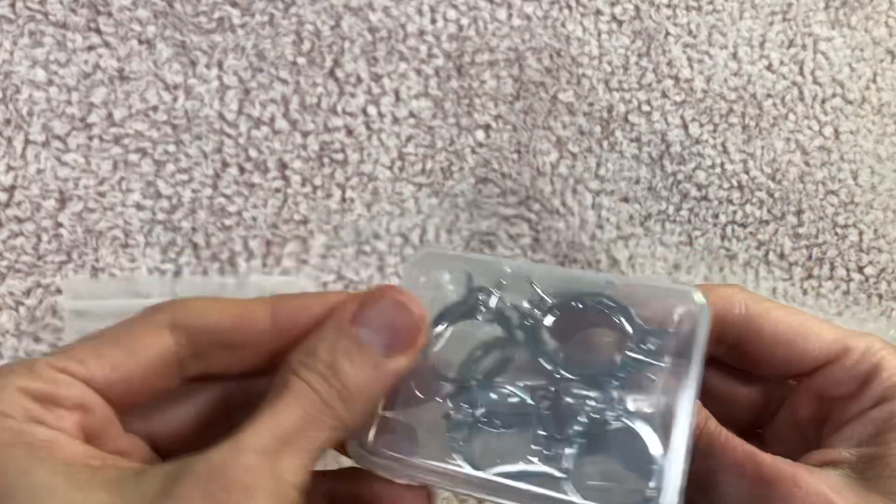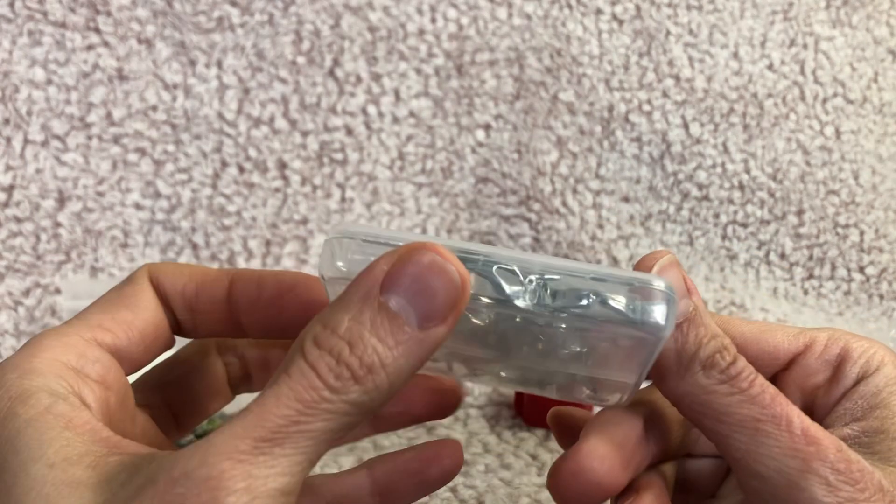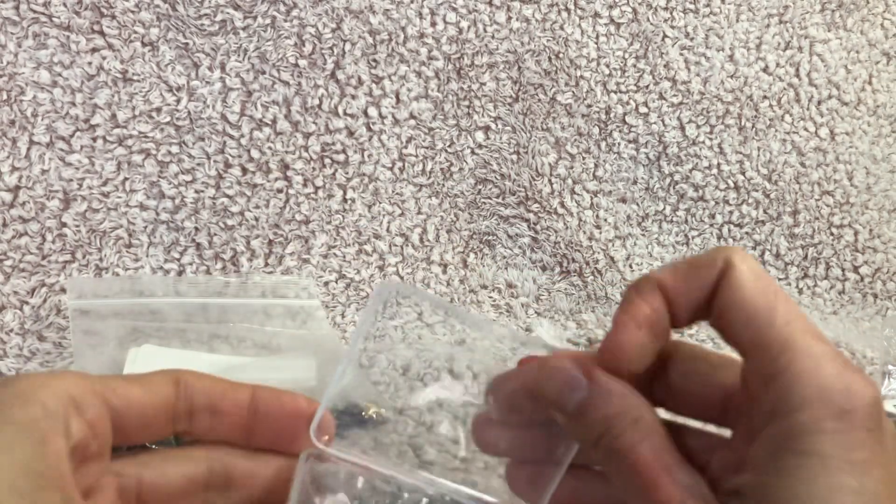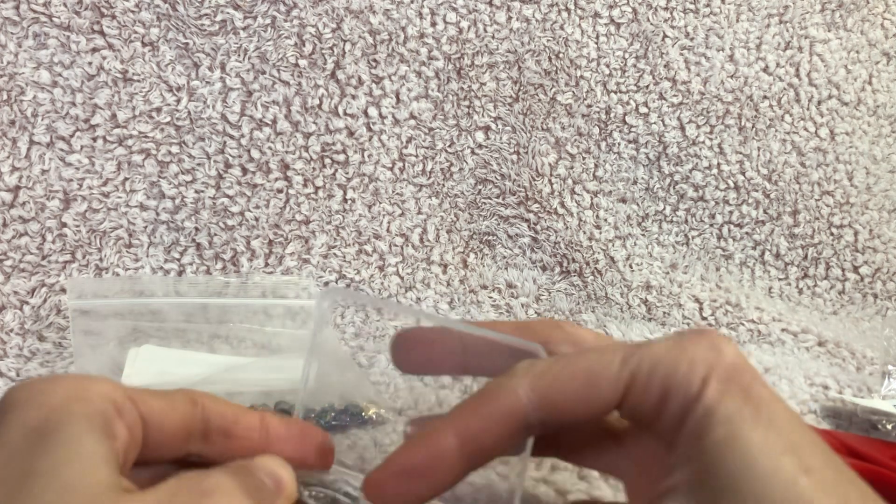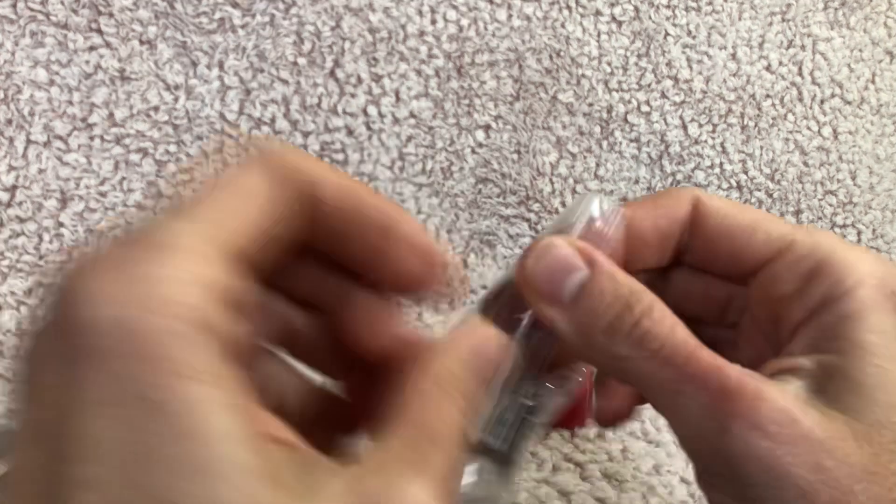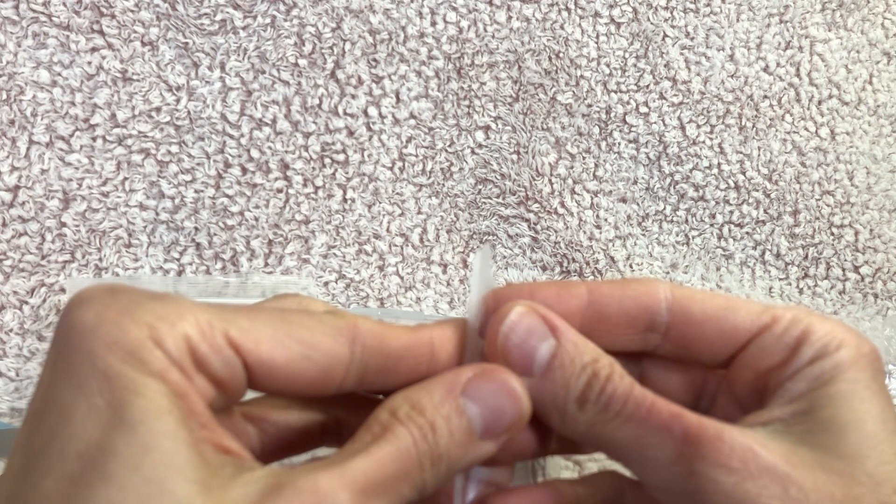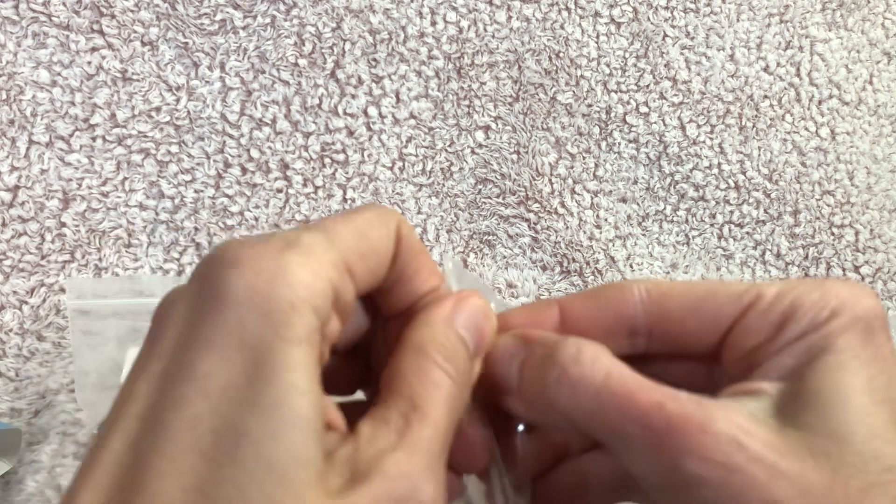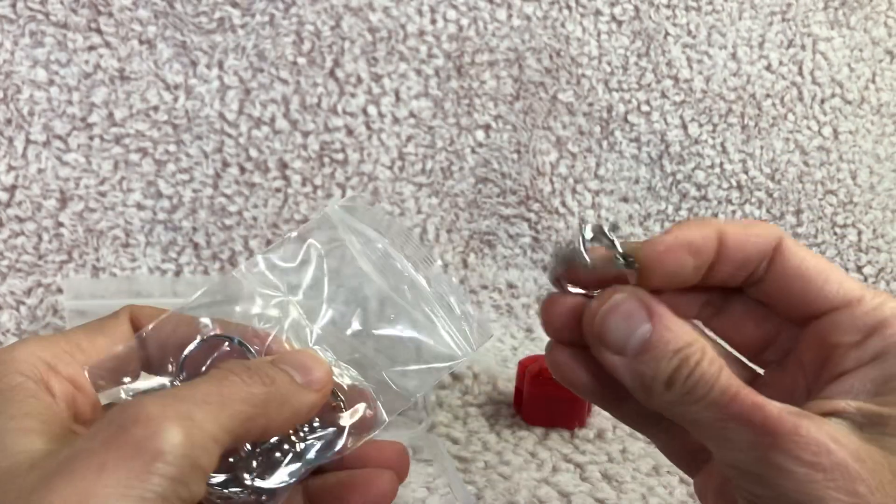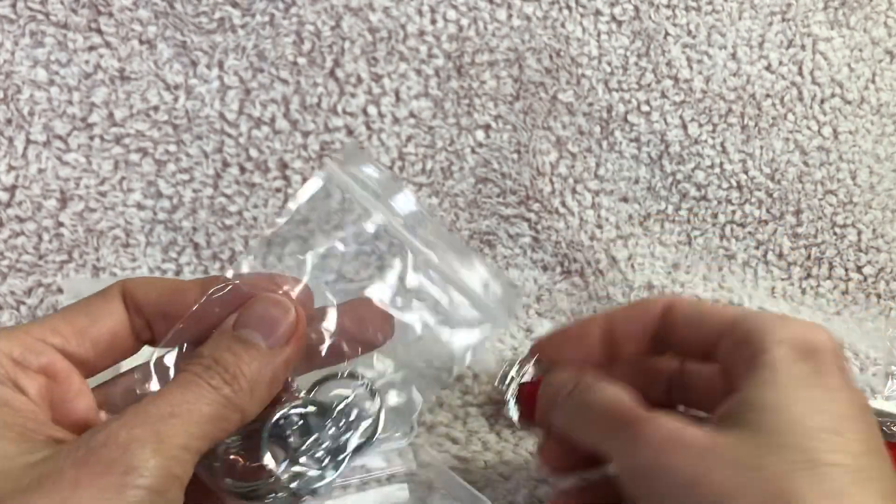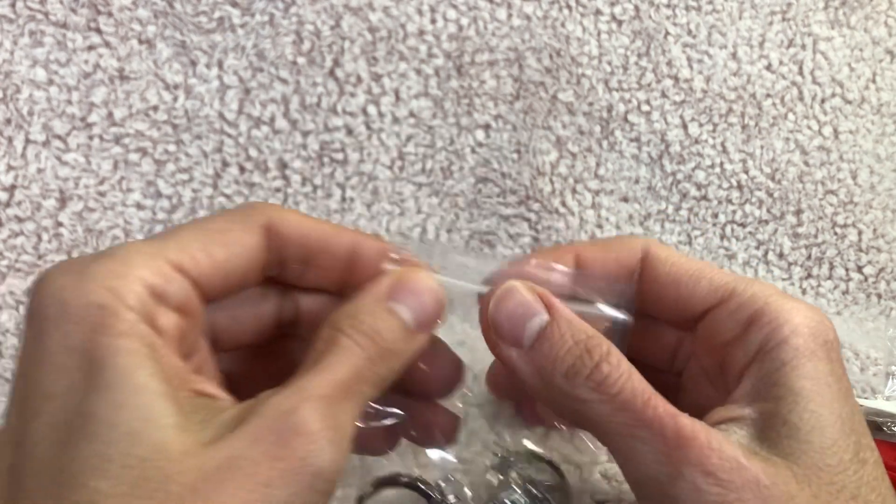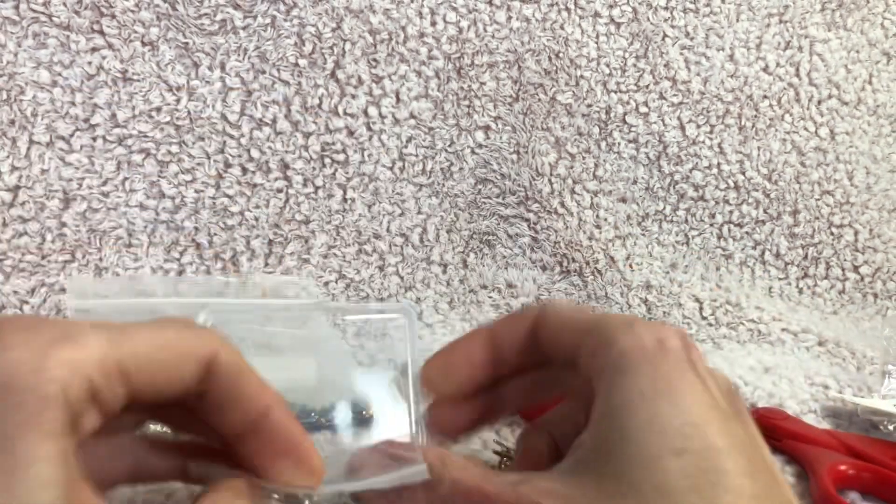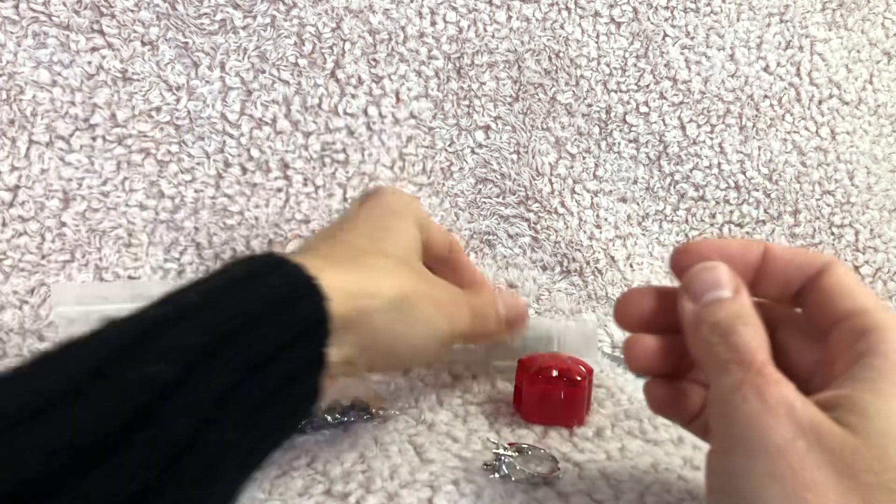All right and here we go, we have six delightful rings here that are basically settings for gemstones. So let's open this up and get them out and find a nice gem for it.